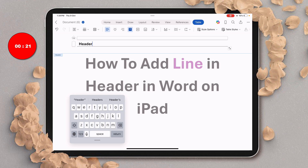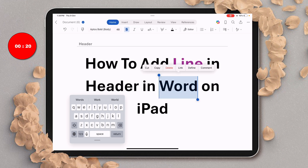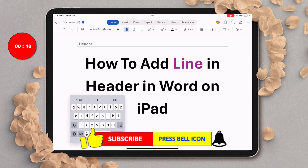Once done, double tap inside the document, and that's how you can add a line in the header in Word on iPad. Click the like button, comment below, and let me know if this video solved your problem. Don't forget to check out these useful videos if you want to learn Word on iPad quickly. See you again in the next one.